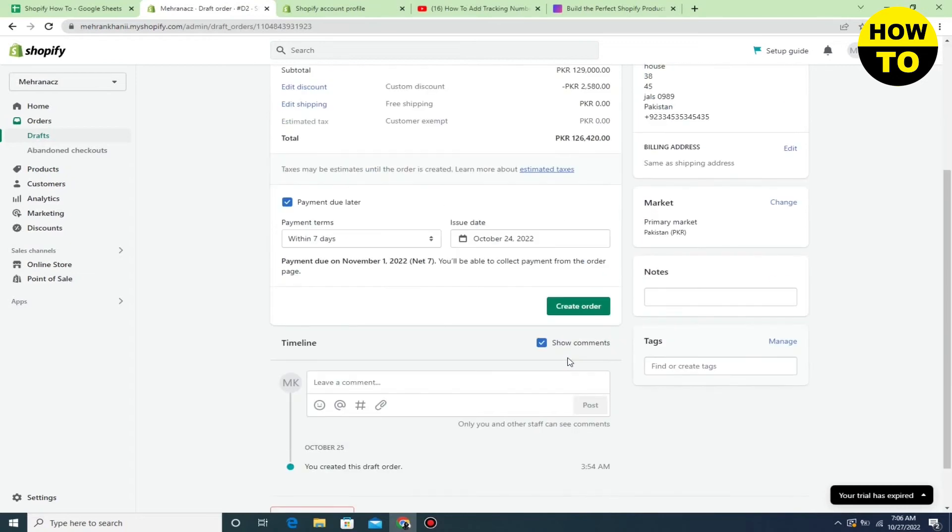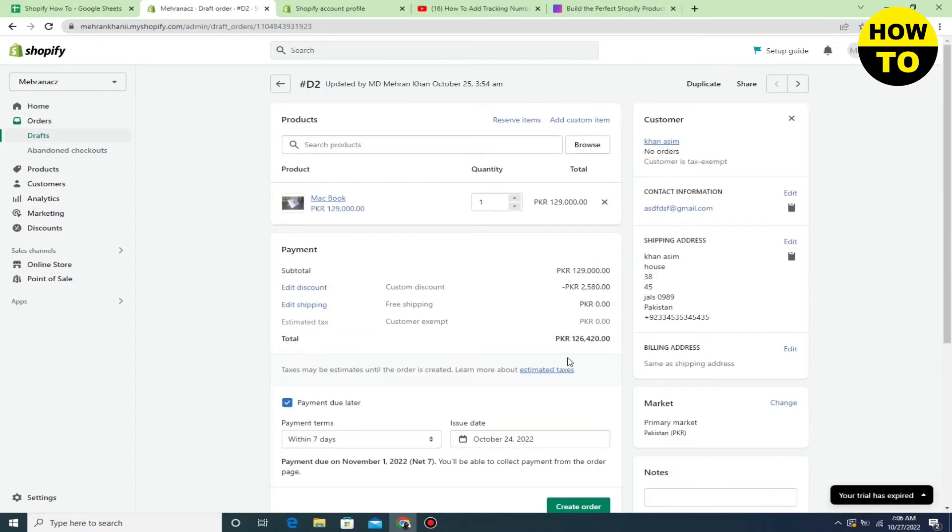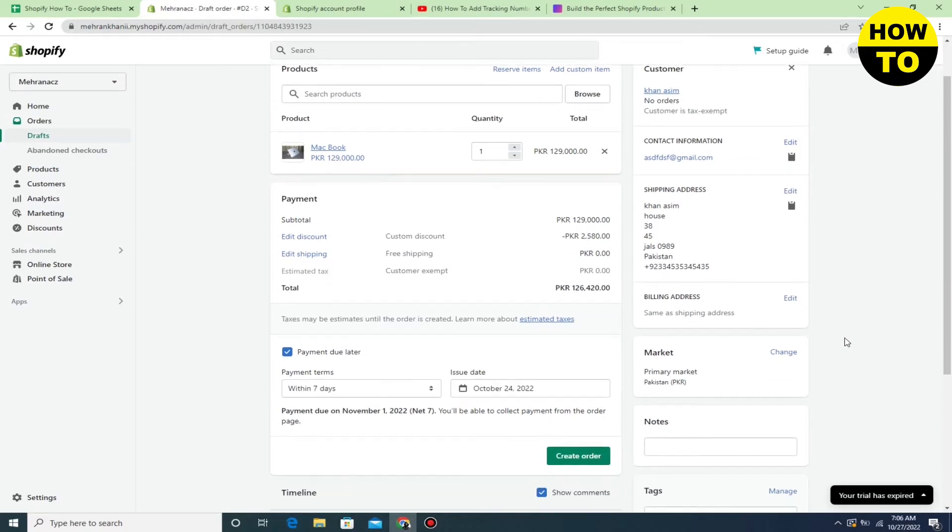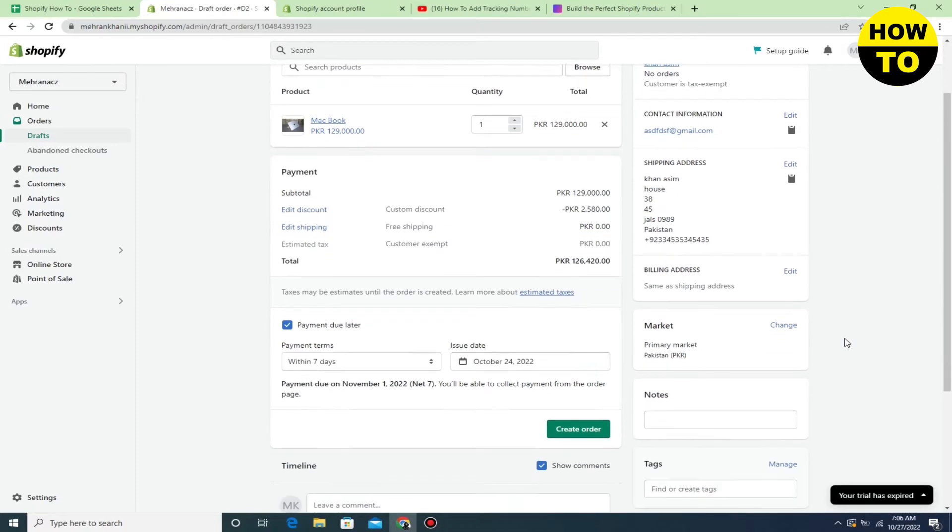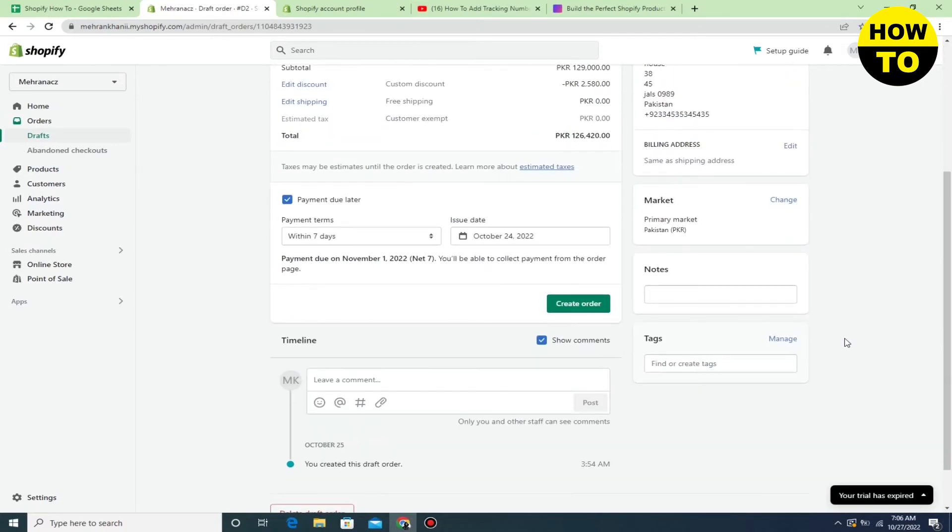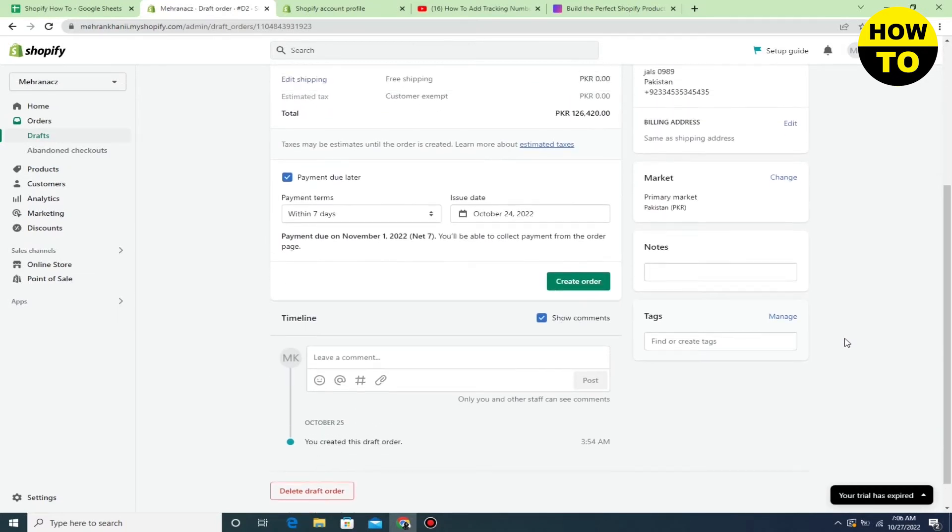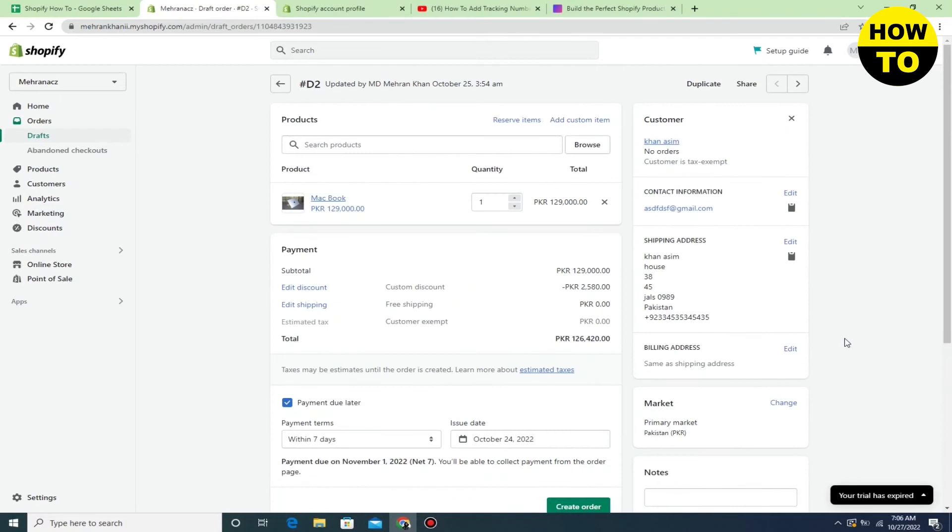Here you can see this is my order draft. When you prepare the draft, you can easily find the add tracking number option here, and after this you can easily add a tracking number.